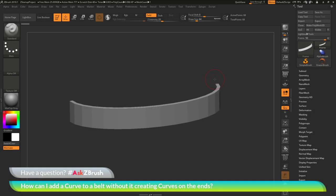This is Joseph Drust and welcome back to another episode of Ask ZBrush. We had a question sent in asking: how can I add a curve to a belt without it creating curves on the ends?